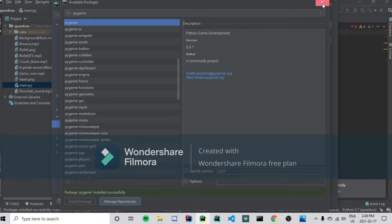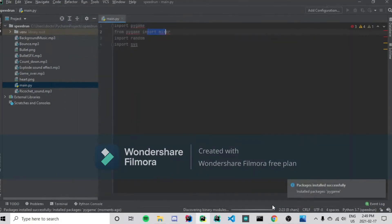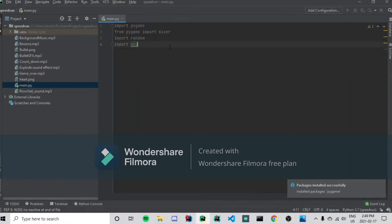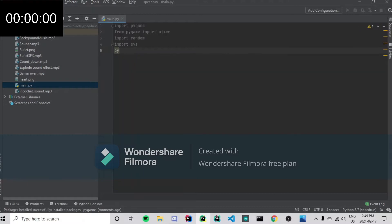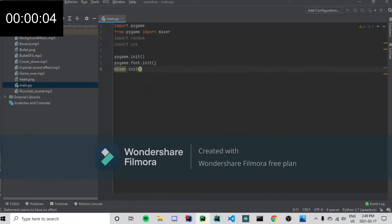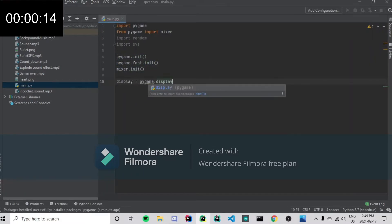Let's download it and get to the speedrun. The timer's going to start in three, two, one — go!